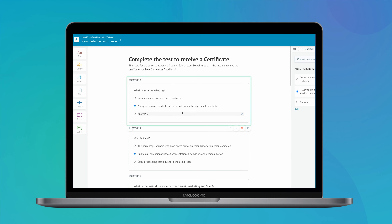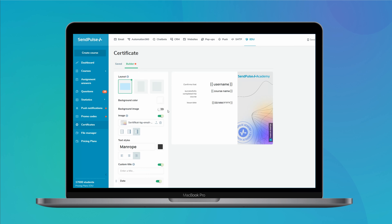And of course, hand out homework, assess your students' knowledge with quizzes, and grant certificates to motivate your students to finish your course and come back for more. Give SendPulse's online course builder a try and educate with ease. And that's it for today.